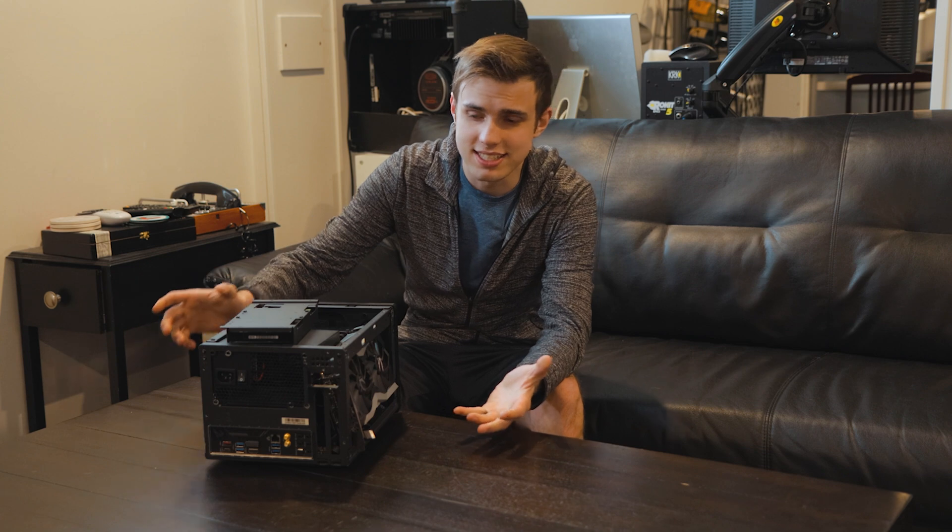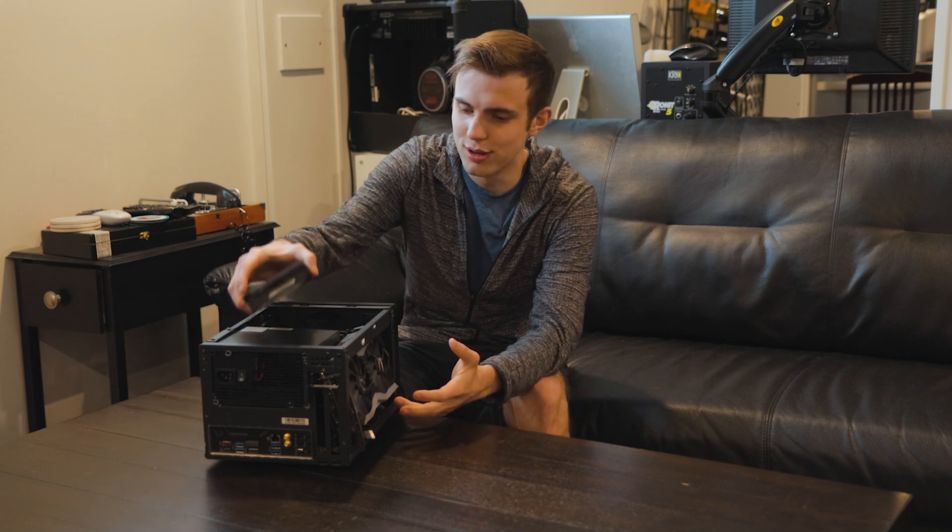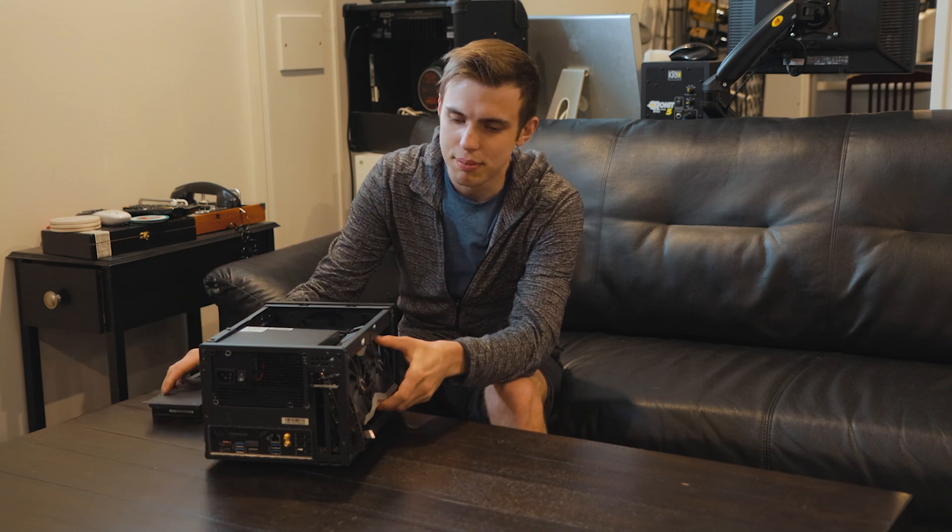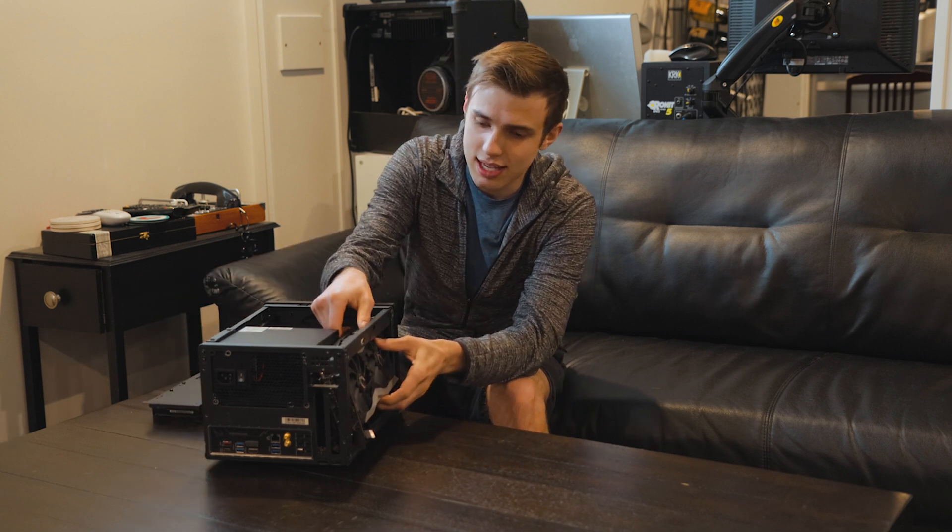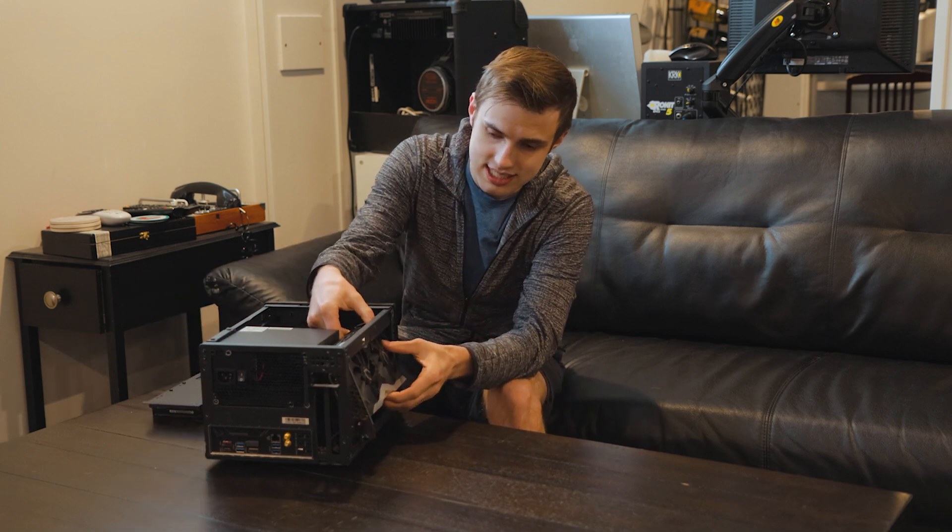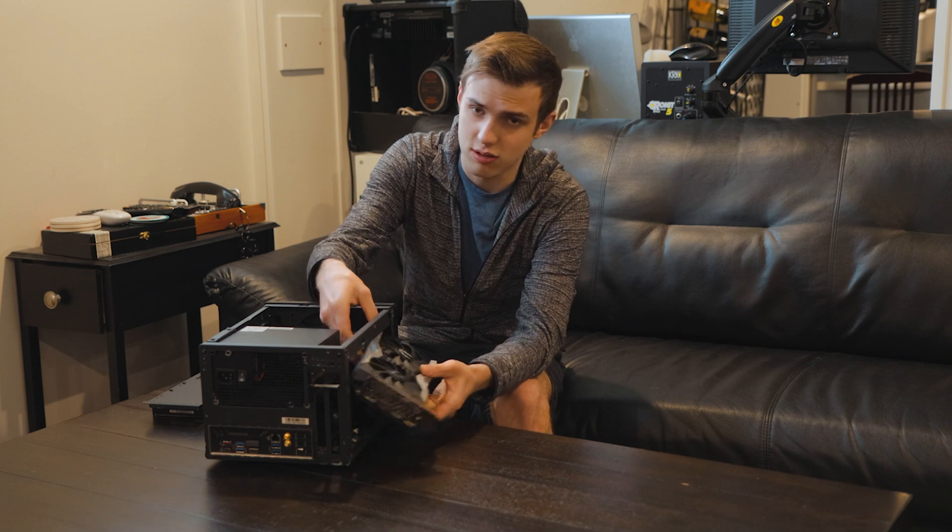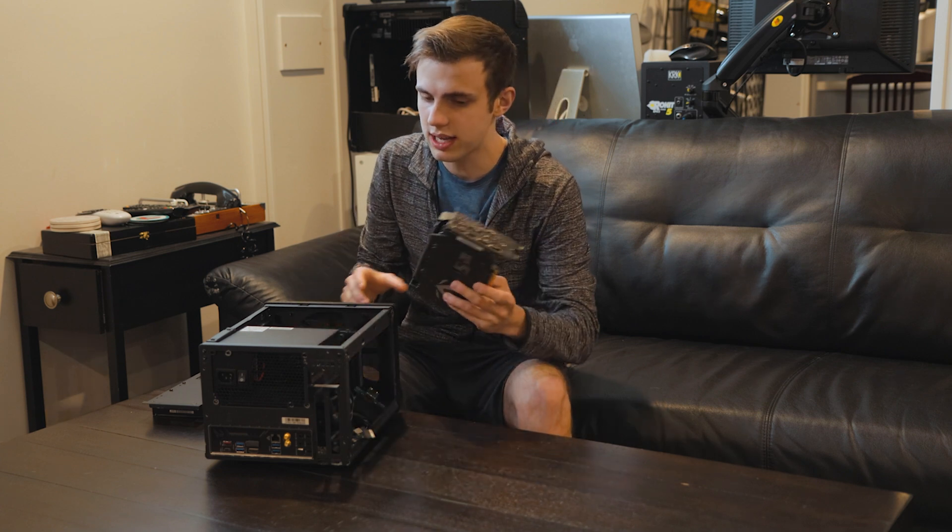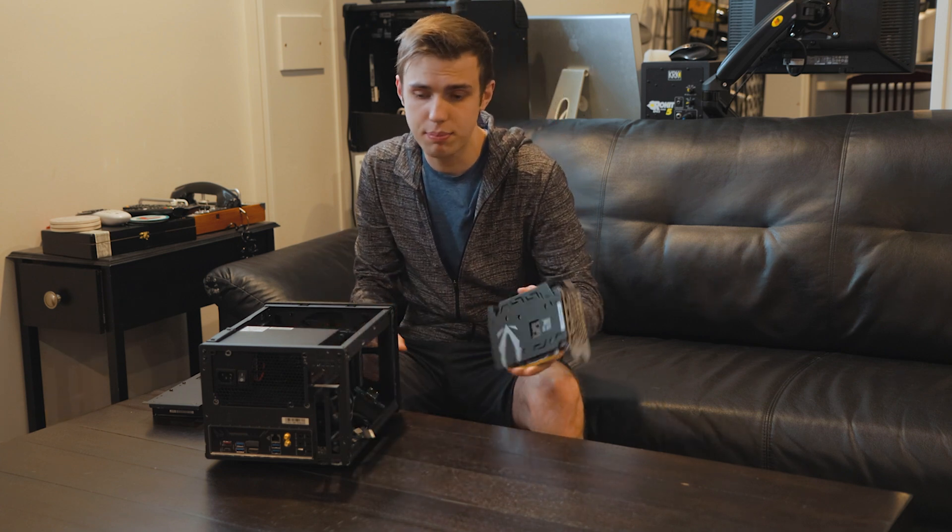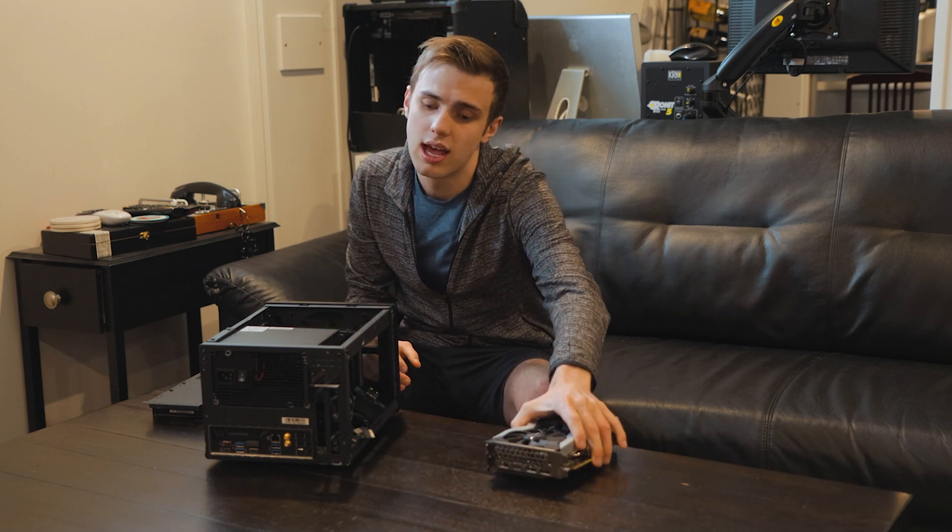This one I have disassembled for the most part. But in general, I can put a 2060 graphics card, 2070, 2080, whatever I wanted to put in here.